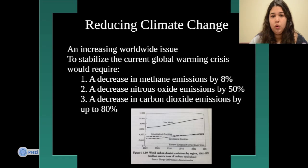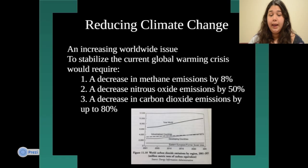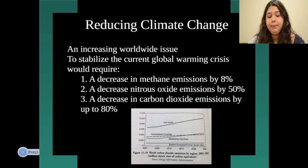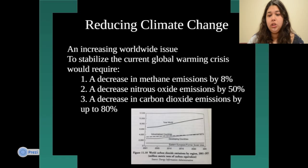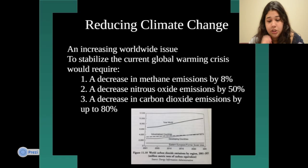Stabilizing the current global warming crisis would require a decrease in methane emissions by 8%, a decrease in nitrous oxide emissions by 50%, and a decrease in carbon dioxide emissions by up to 80%. By decreasing these emissions that cause greenhouse gases, we can reduce climate change and global warming. A figure shows world carbon dioxide emissions by region, demonstrating the increase over the years.